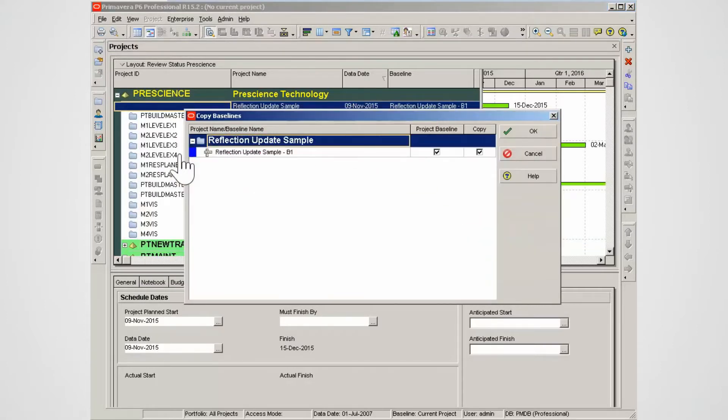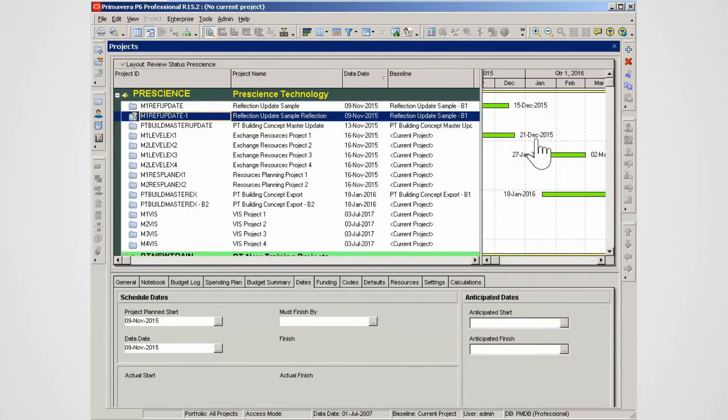Note the option to copy the baseline. Select OK to start the process. The reflection project is created as a what-if clone linked to the source project.